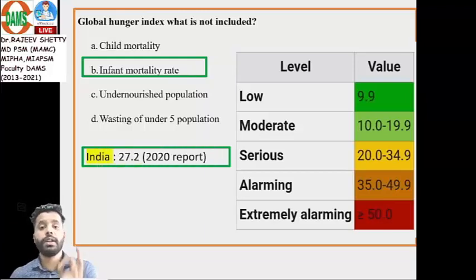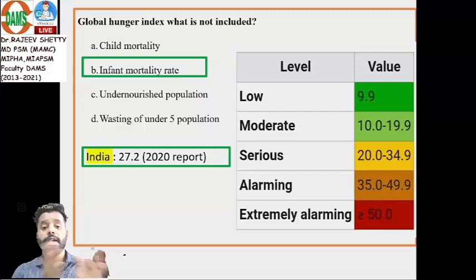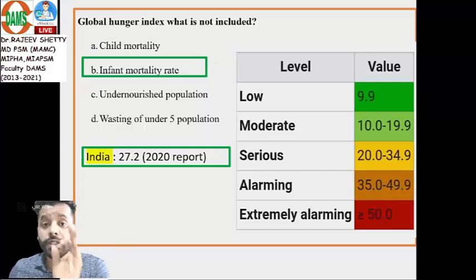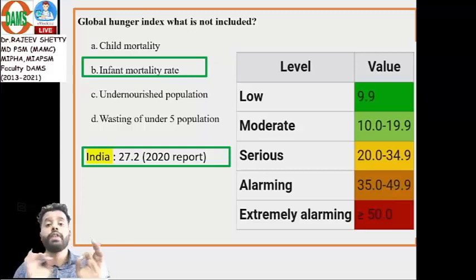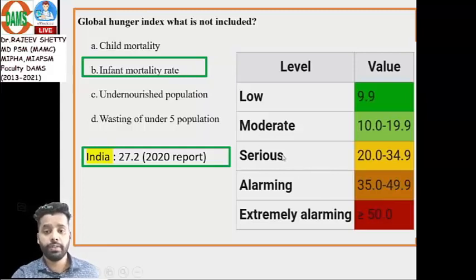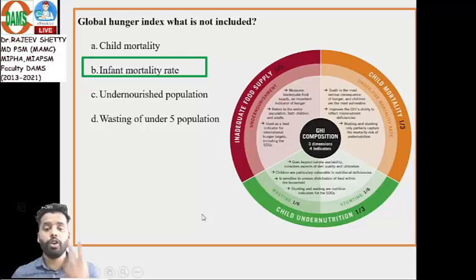For India, the GHI value is 27.2, based on the 2020 report — not 2019, which was different. A value of 27.2 places India at the 'serious' level of hunger according to the Global Hunger Index.